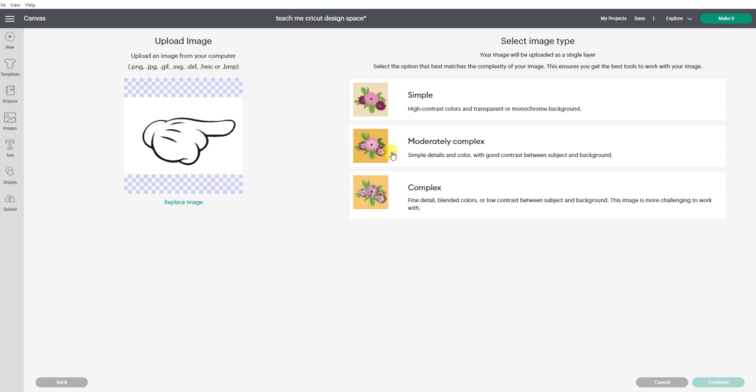Does it have a little bit of detail? And it even shows you little previews of examples of what they mean. So if it had a little bit of shading detail, we would pick this one.